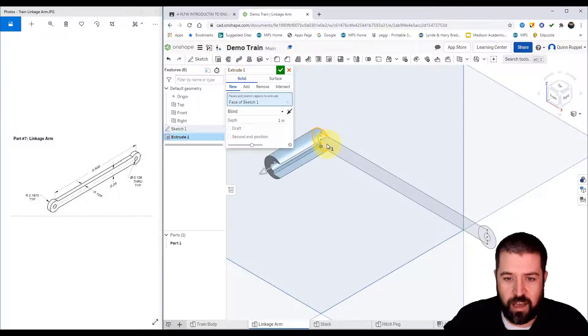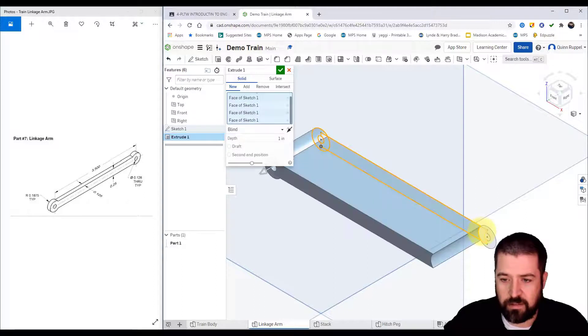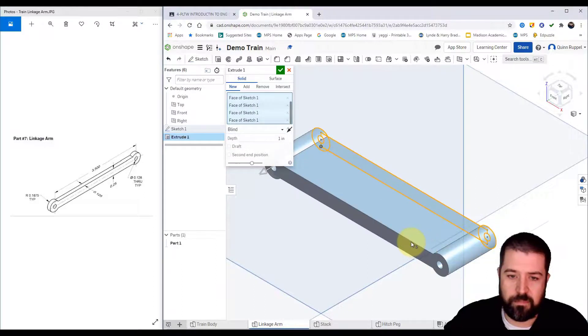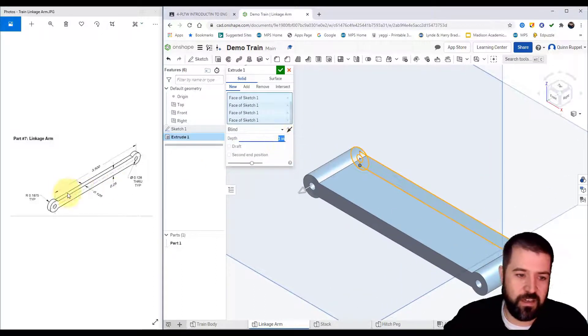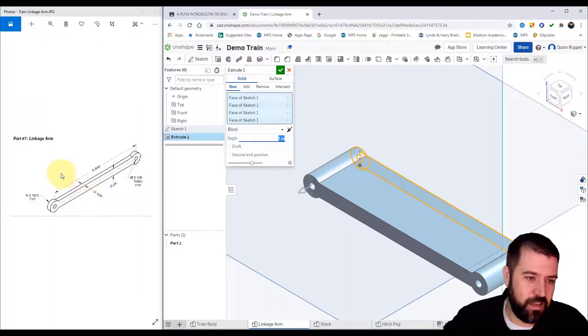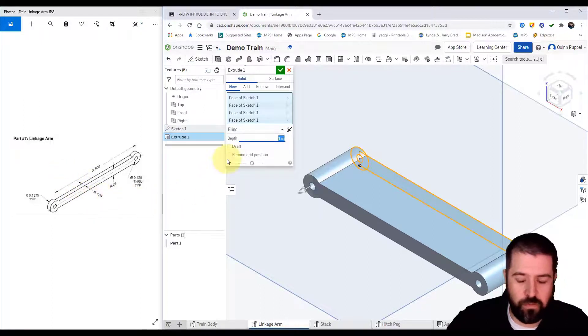This, making sure to click on all of my parts. My extrusion thickness here—it says a thickness of 0.125.